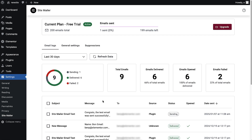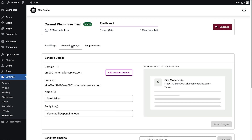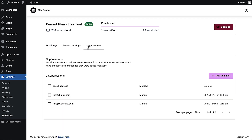The dashboard has three tabs: email logs to track every email sent by your site, general settings to adjust key email settings, and suppressions to manage unsubscribed users.